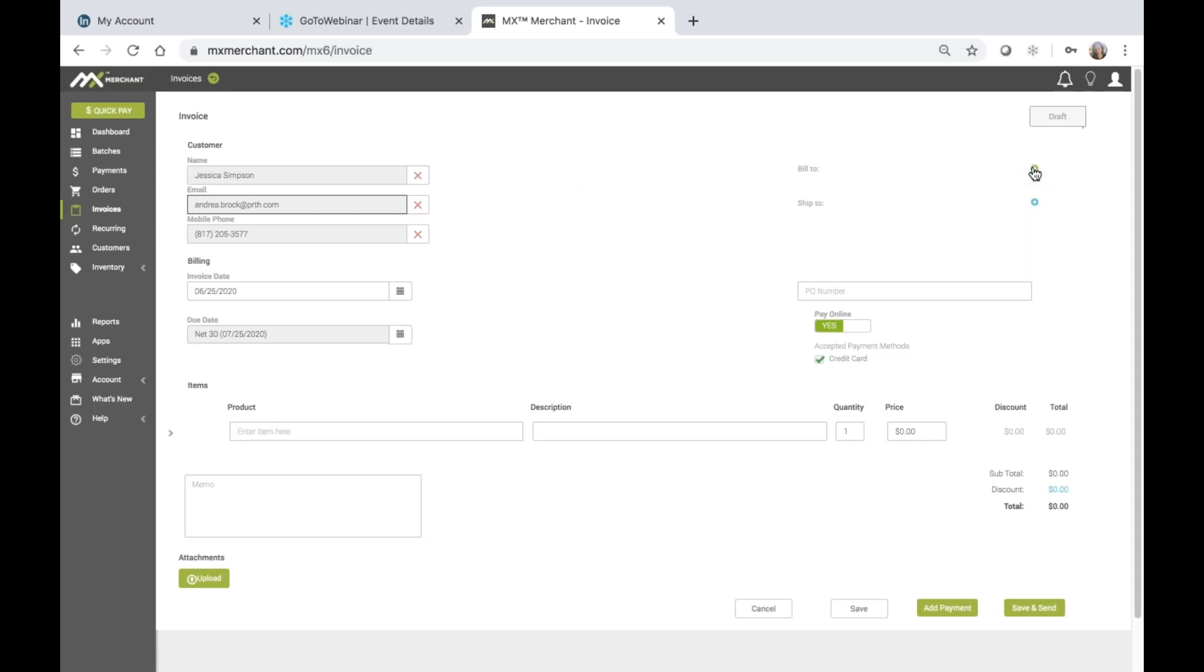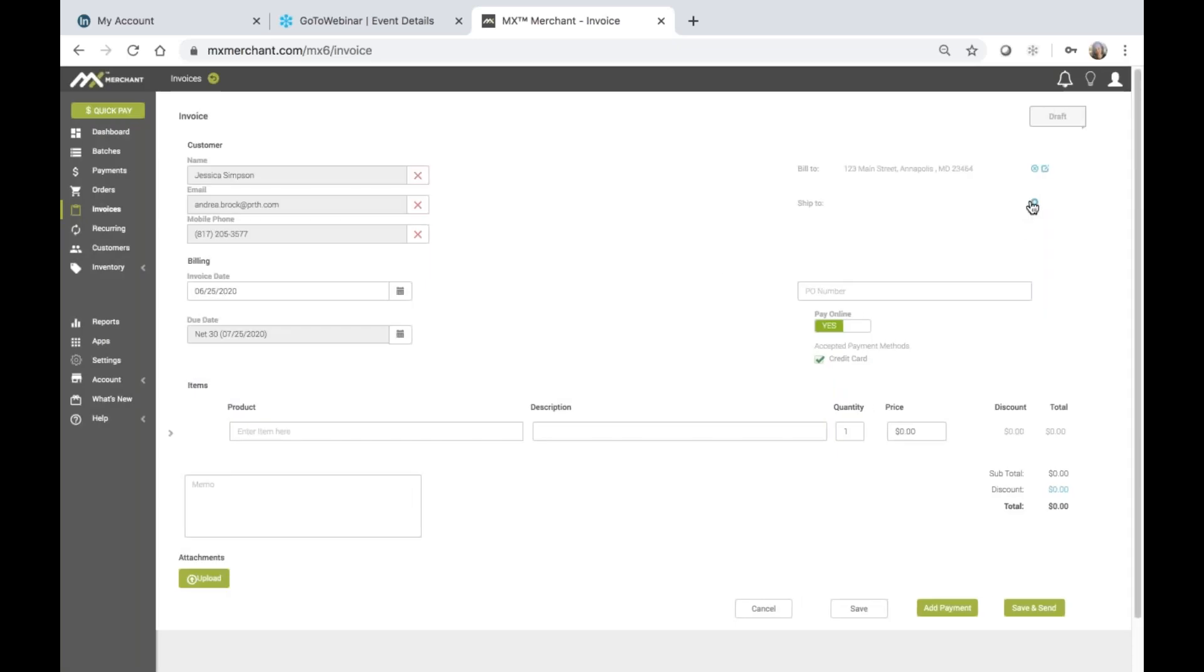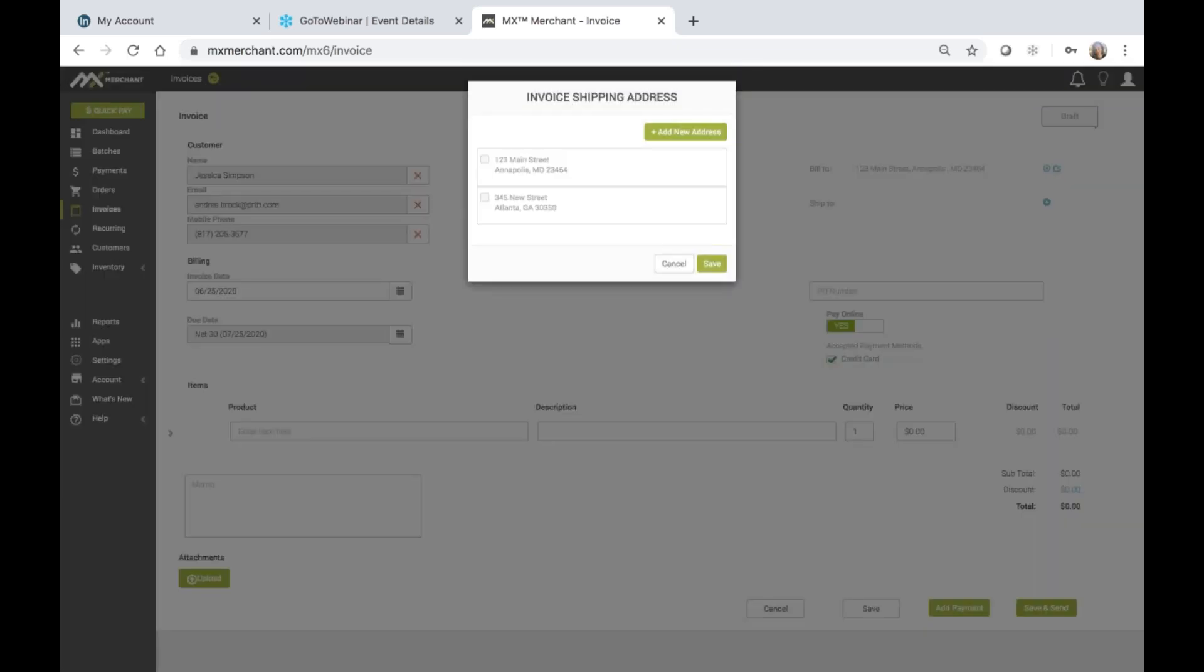Now, you can enter billing and shipping information. I'll just choose the plus sign and then choose from the existing billing information that I have saved for this customer, and I'll do the same for the shipping information.